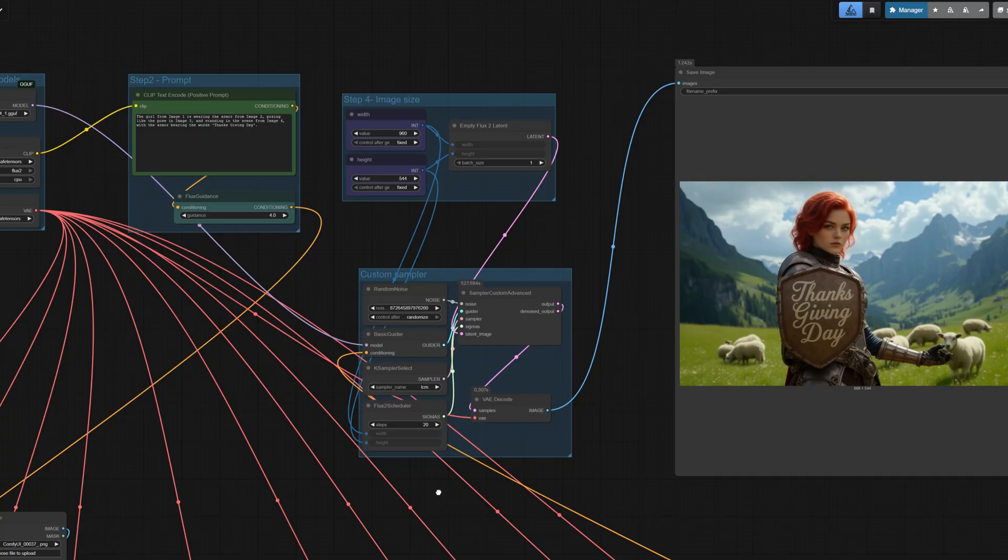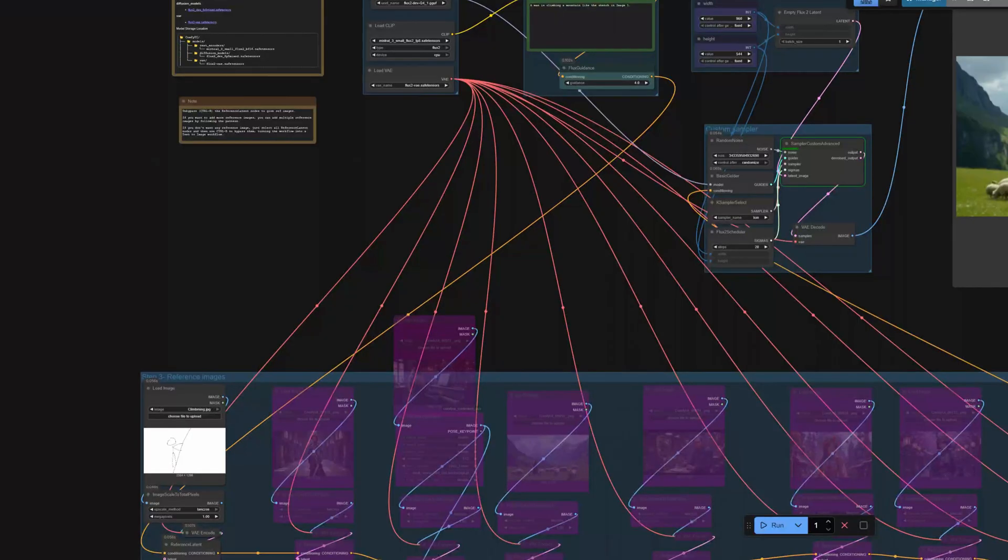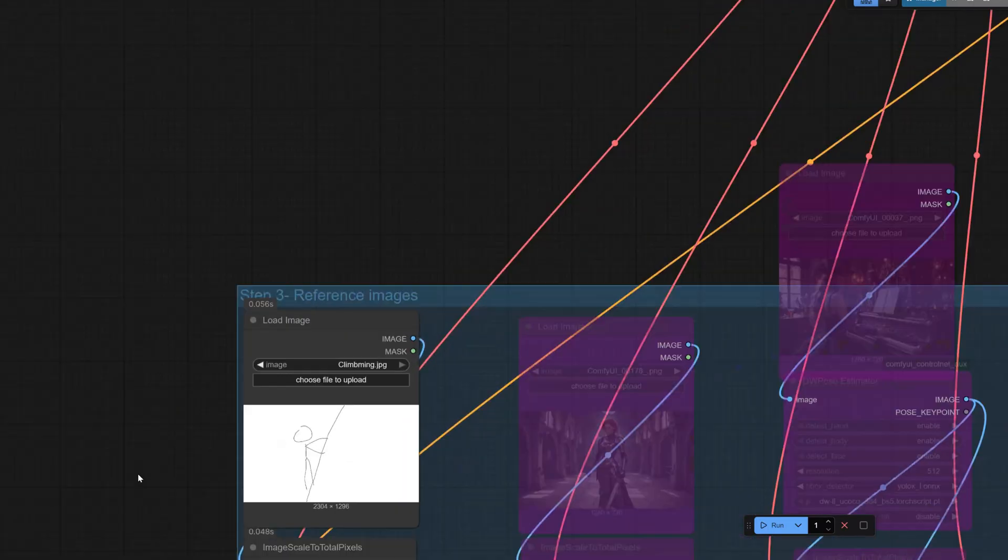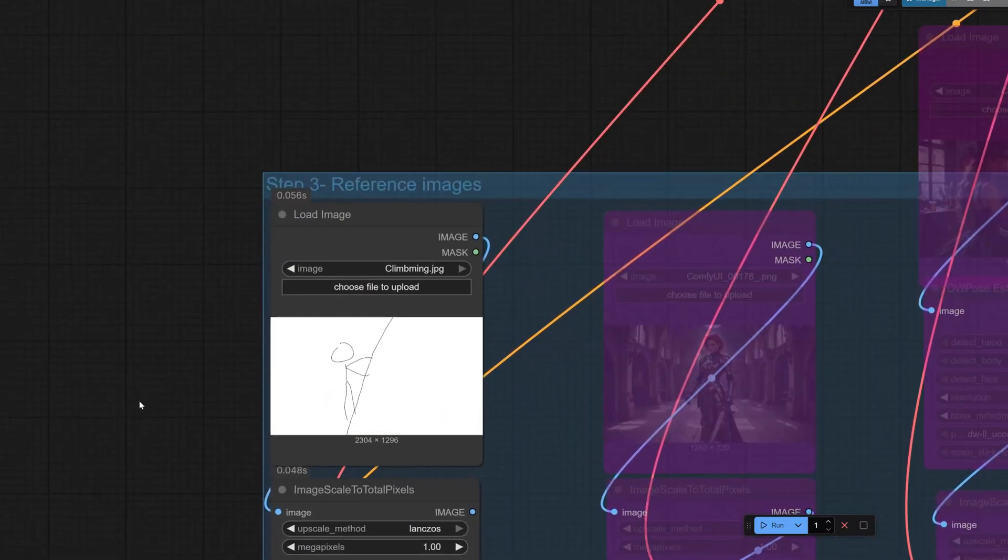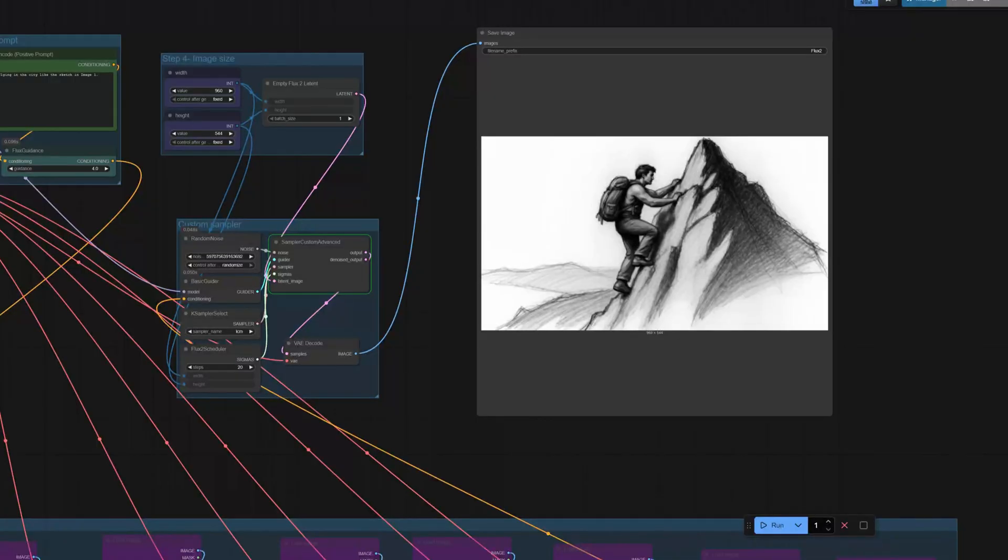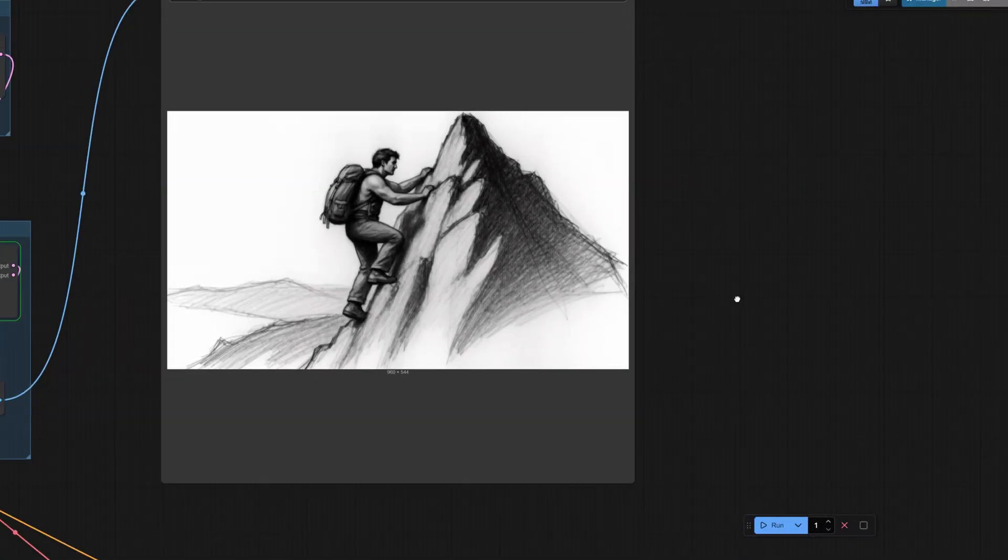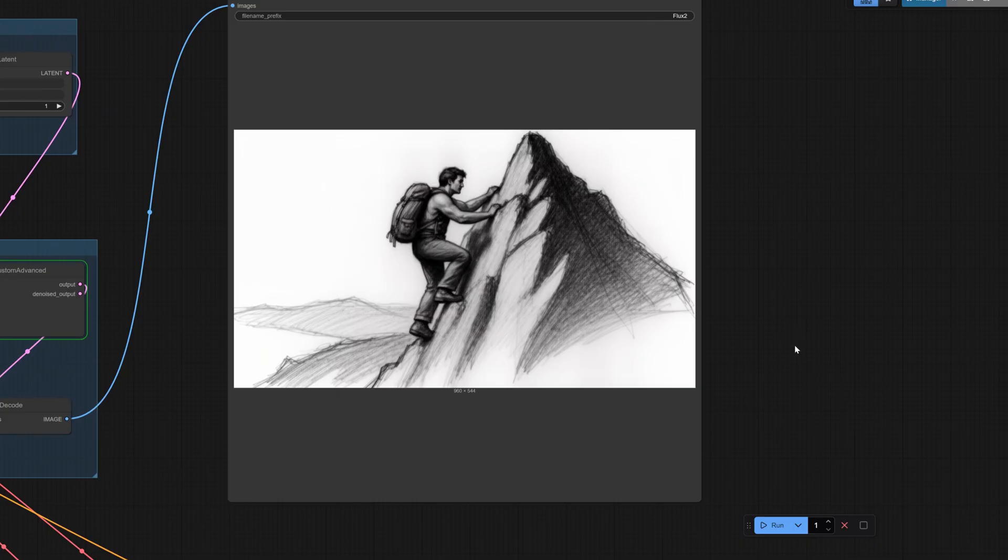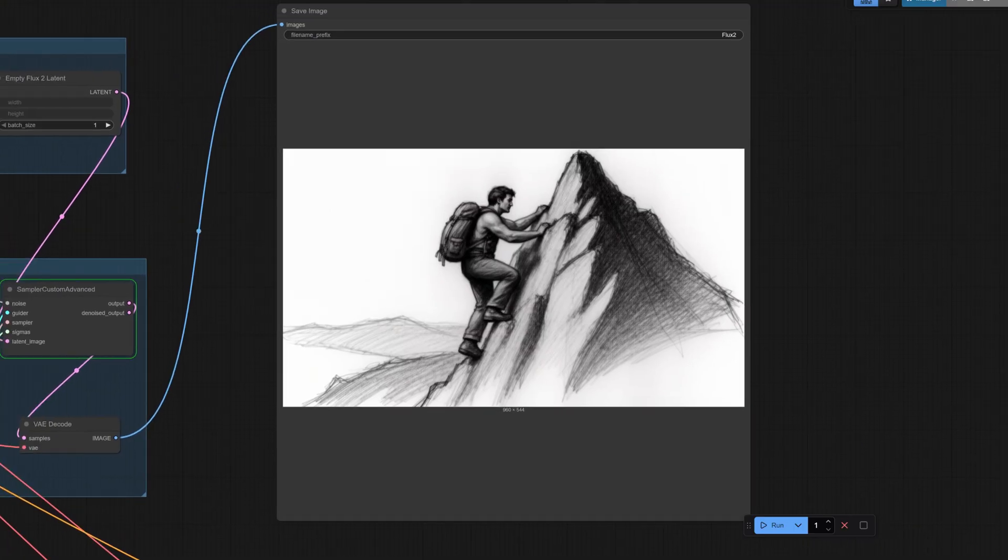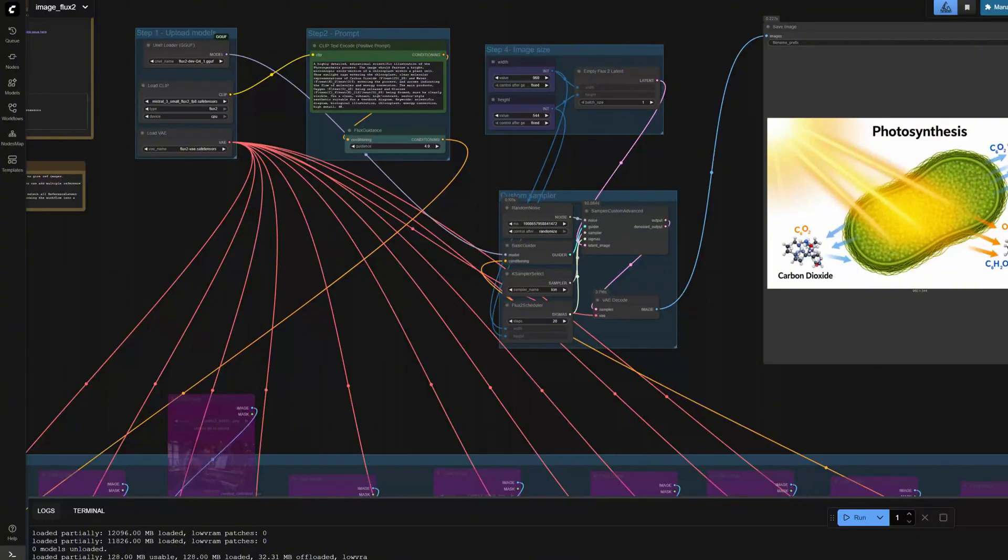Then I tested sketch-to-image. I drew a few rough sketches in Paint. Well, Flux 2 followed the sketches quite well. With appropriate prompts, it can turn rough concept sketches into coherent scenes.